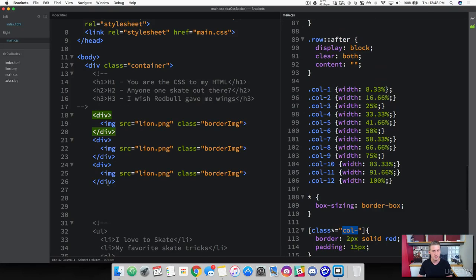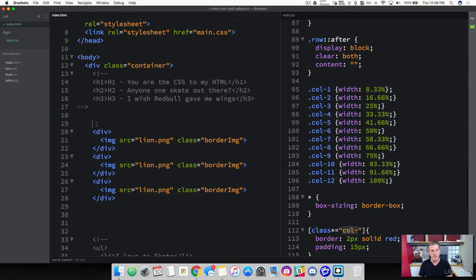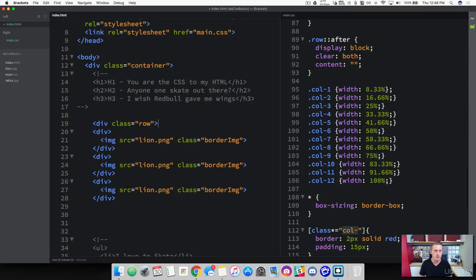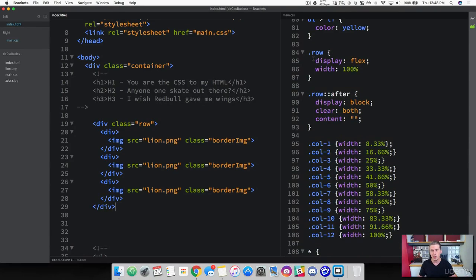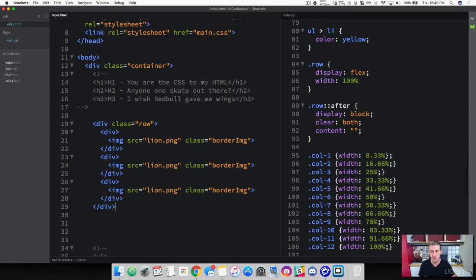Now we've created all these classes — let's put them to use. We've got three images and we want to wrap them inside of a row. Create some space, and on the top div tag do a div with a class of row. Cut the closing div tag and place it right underneath the last image. Now we've got all our images inside a row using the row class with display flex and width 100%, and if we build new rows they'll be able to stack on top of each other.